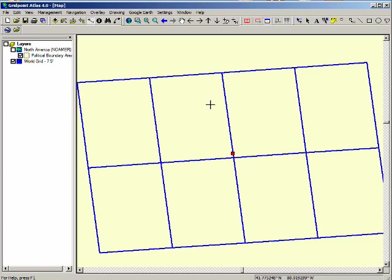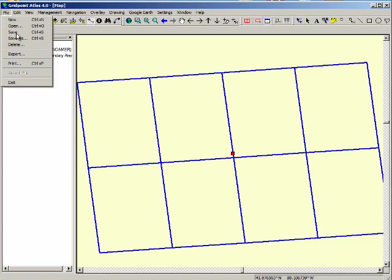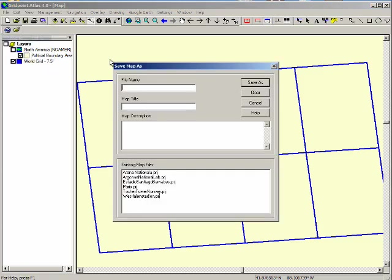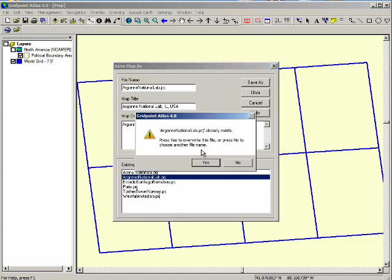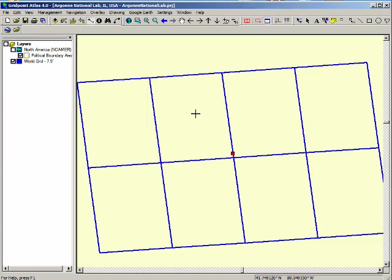Before we can look at this in Google Earth we need to save it. I'll do save as. And I've already saved this file before. And I'm going to save it under the name Argon National Lab Illinois USA. Save. And since the file already exists on my machine I'll overwrite it. Now I'm ready to go to Google Earth.